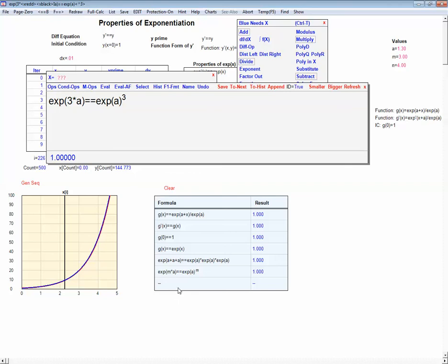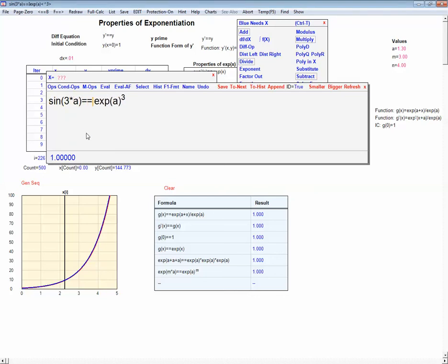You might see this and say it's obvious, but it's not. This is true only for the exponentiation function. If I were to change this to any other function — say sine or cosine — it's not going to be right. The fact that you can take an integer n inside the parentheses and move it out as an exponent is something new, something that needs to be shown.